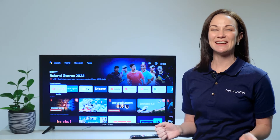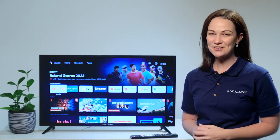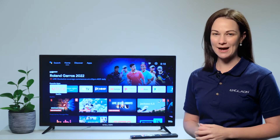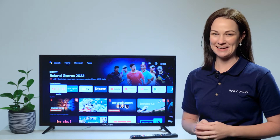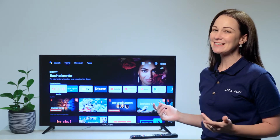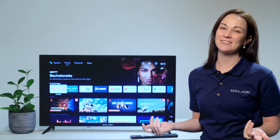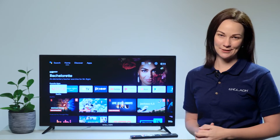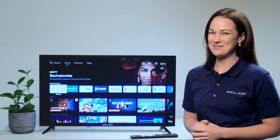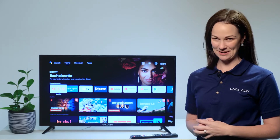G'day, I'm Yasmin and I'd like to show you how to get some of your favourite apps on your Anglion television. These TVs are designed for ease of use, so it is going to be a quick and painless process.